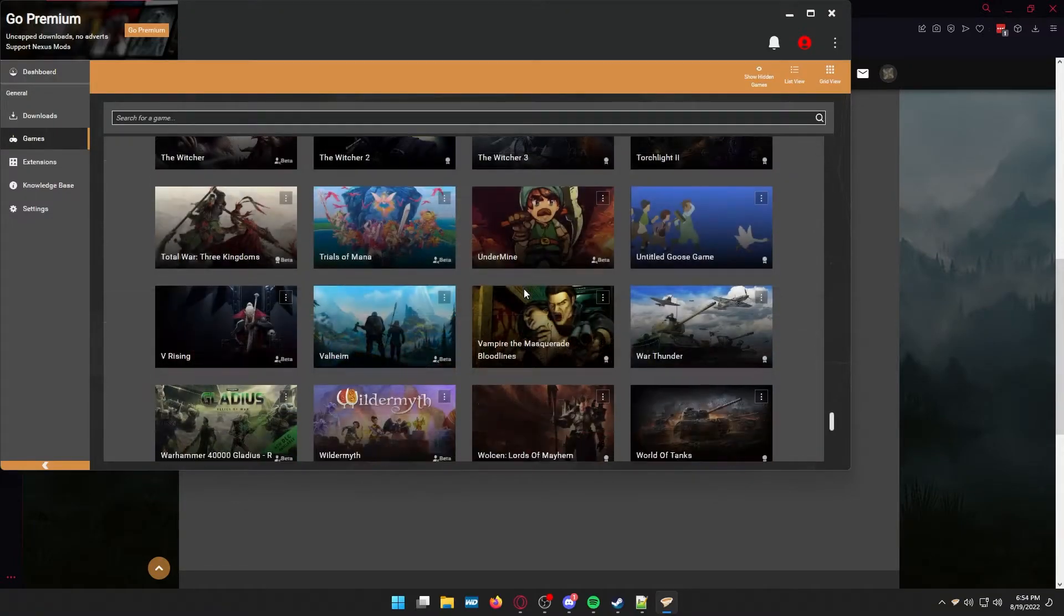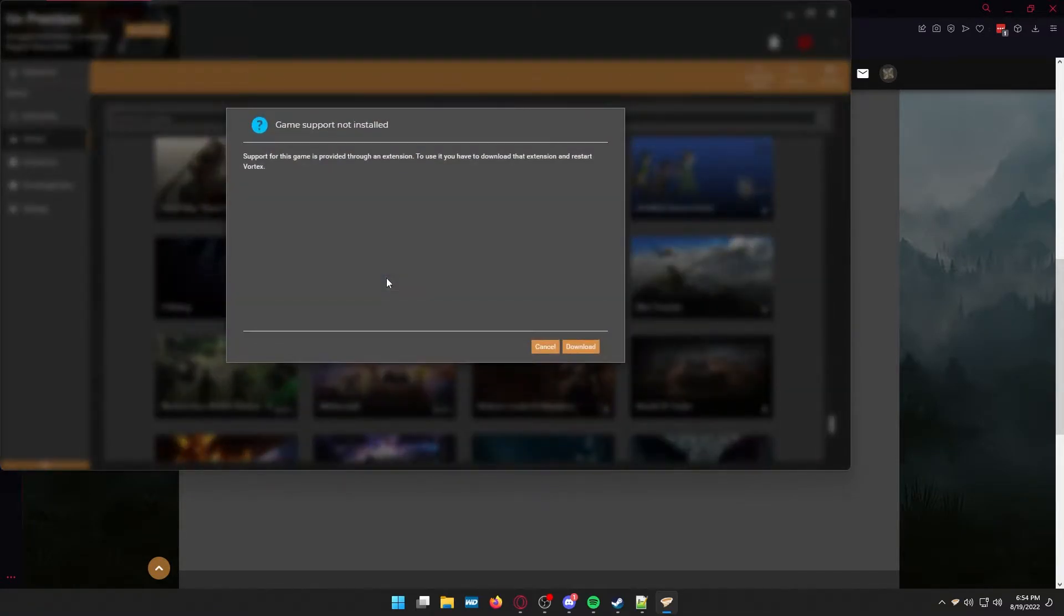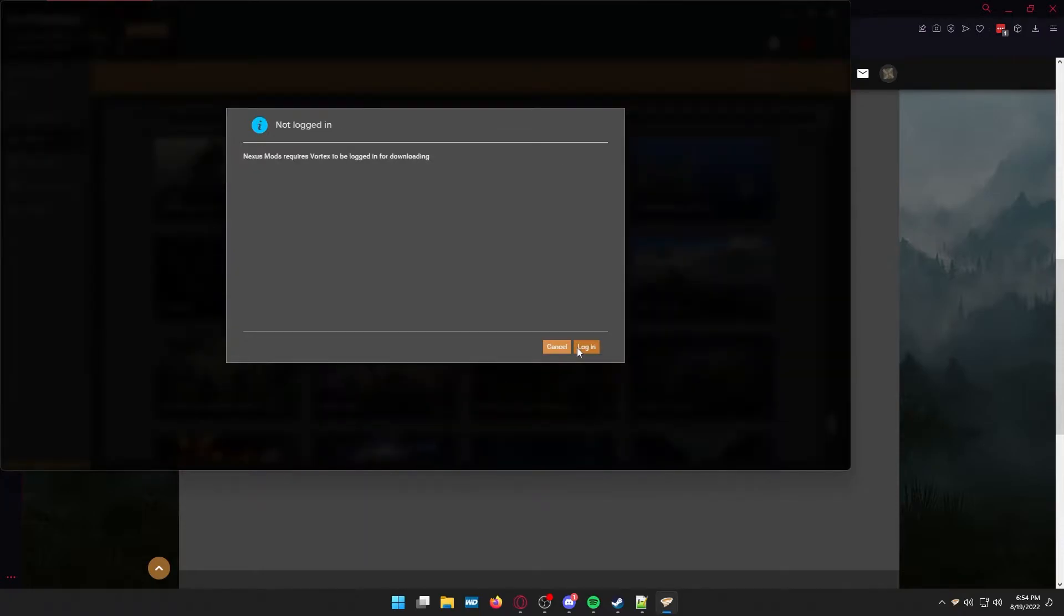Then you need to go to select games. You need to scroll down until you find Valheim. It's going to say the game support is not installed. Hit install.